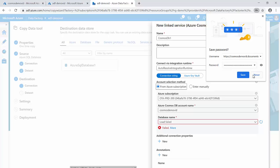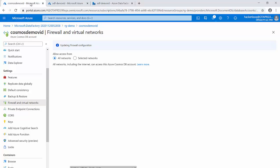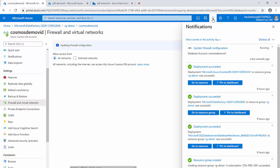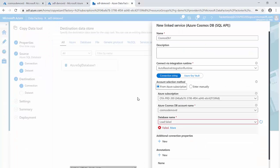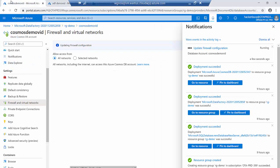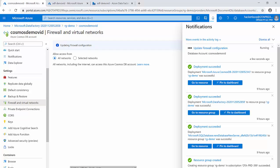Once the firewall is updated I should be able to connect to Cosmos DB using the Azure subscription method. It is also important to enable the firewall on your SQL Server as well — SQL Server does not open all IP addresses by default, so you need to make sure the firewall has 'all networks' or specific IP ranges enabled. I'll pause the video while this configuration completes and come back to start moving the data.